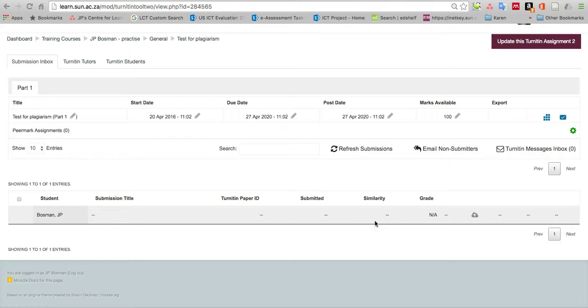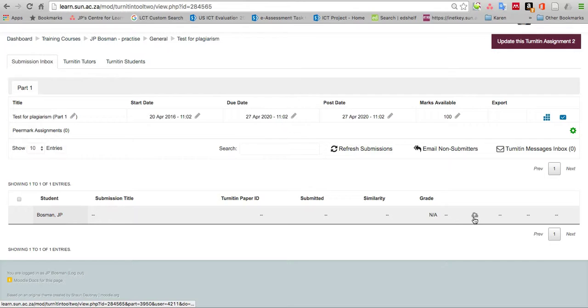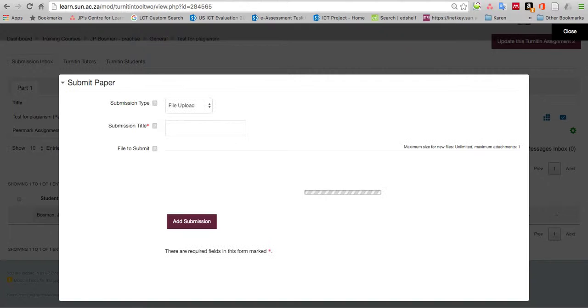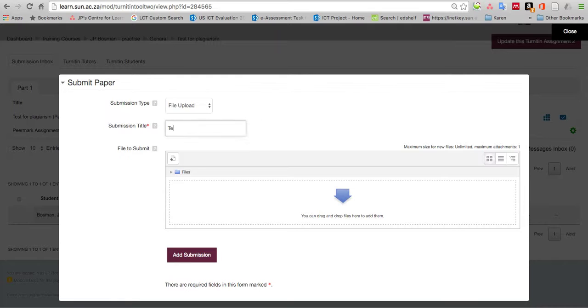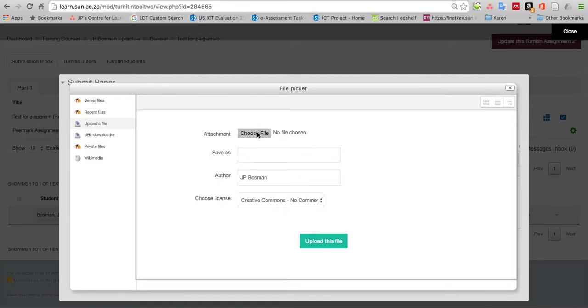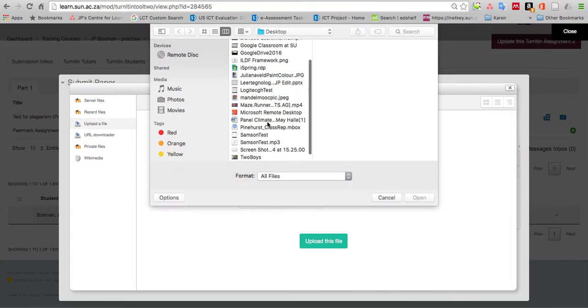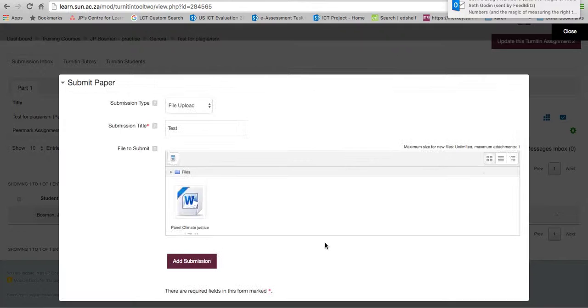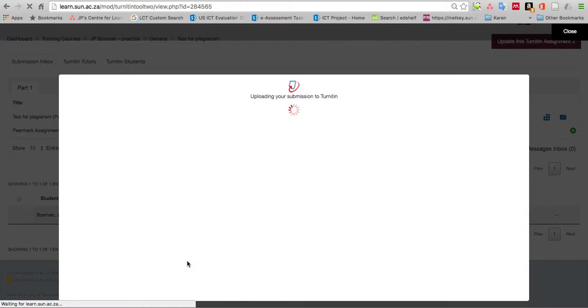I click on that little upload cloud. Submission type: file upload. Submission title: test. Files to submit: I click on that little button, choose the file from my computer, choose anything, open and upload the file. That's basically it.